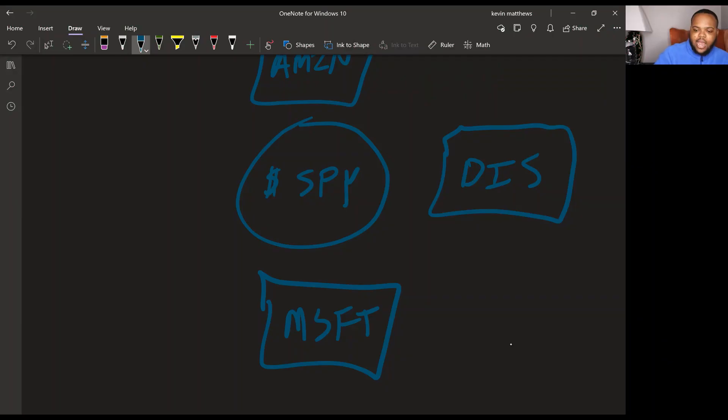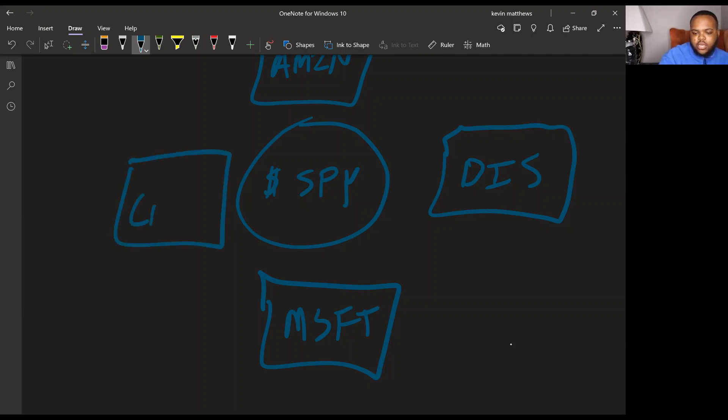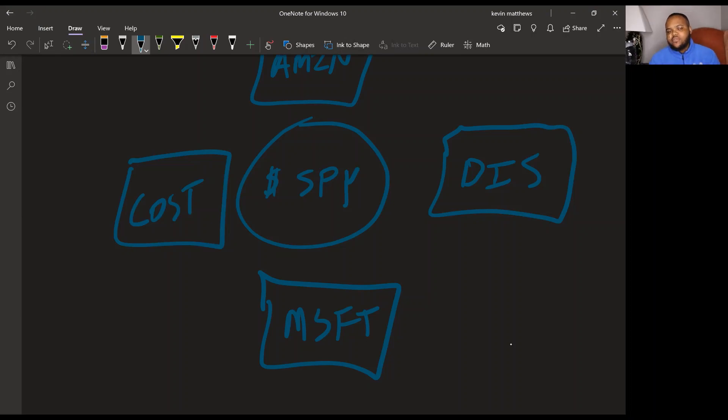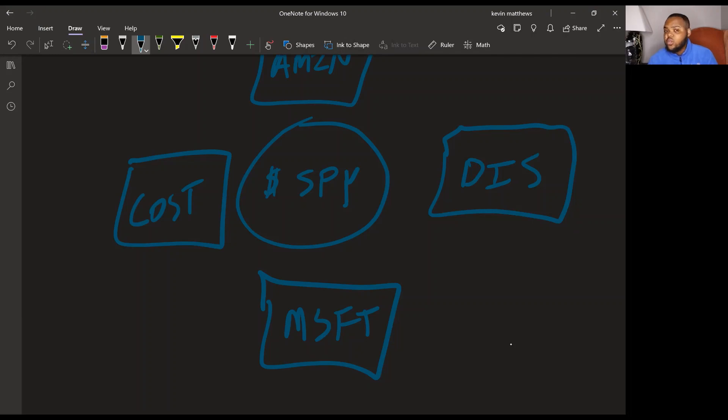The next one that I would look into, and this is number four is Costco. Now the reason why I'm adding Costco, I have a few reasons here. Again, these are all companies that you understand, but Costco had a really, really good year last year for their standards. I also, the way I'm looking at these, these are a little bit diversified.